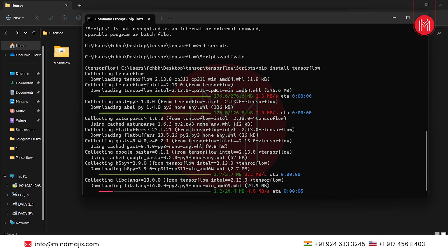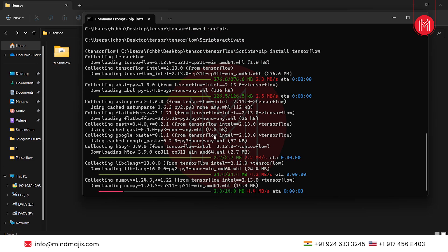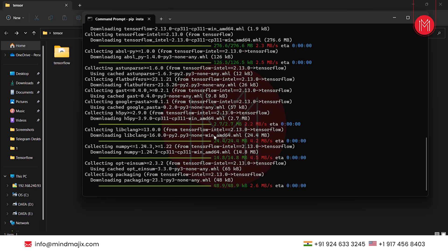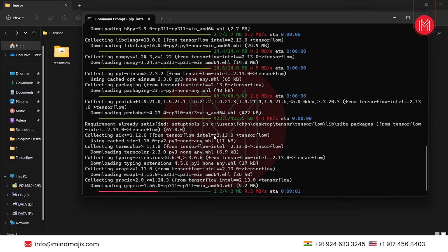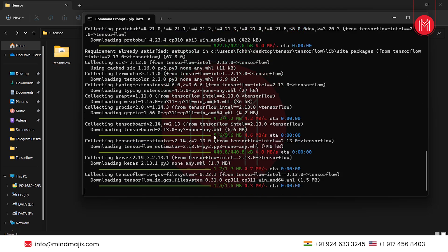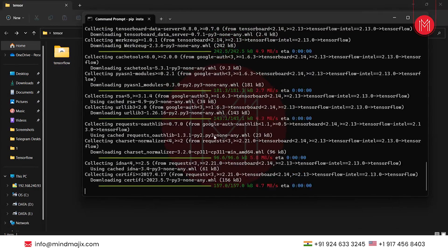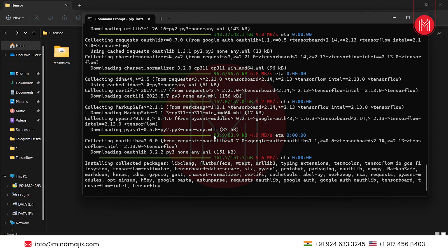It is collecting all the required packages along with necessary dependencies. Additional packages like NumPy are being downloaded — those are used for data manipulation and computation. As you can see, packages such as TensorBoard, Requests, and Keras are all being installed in one go.